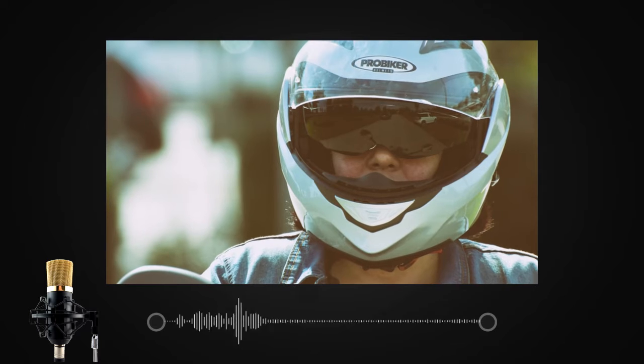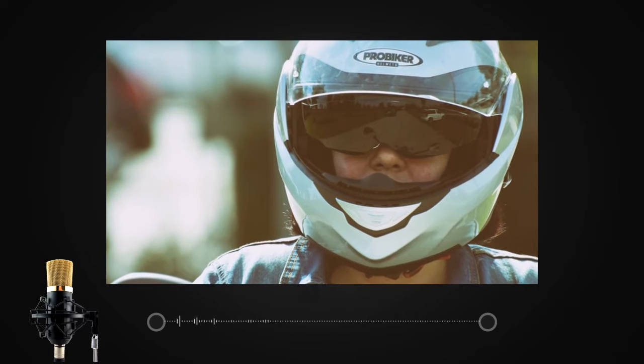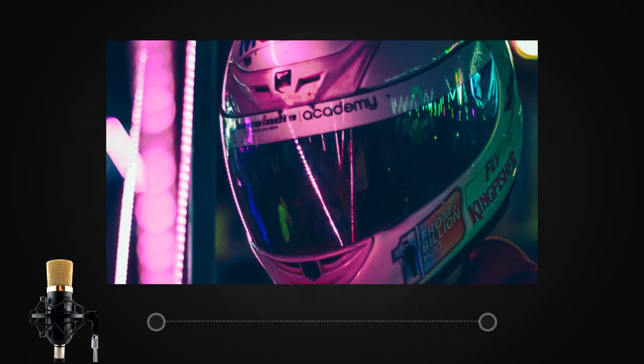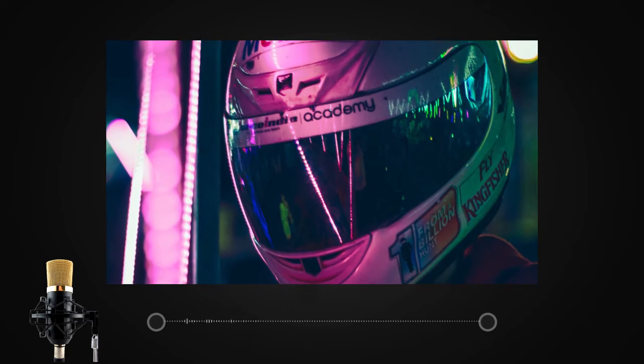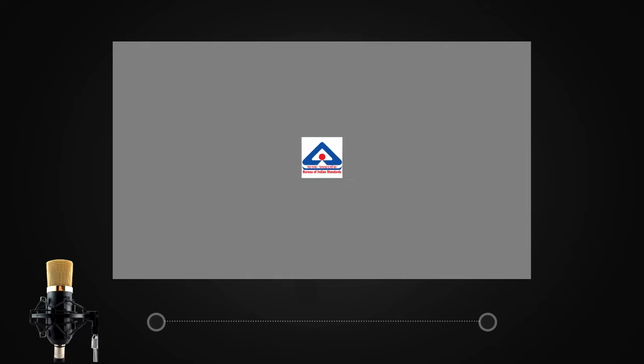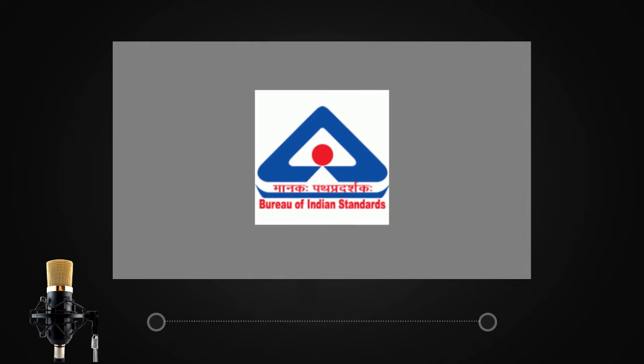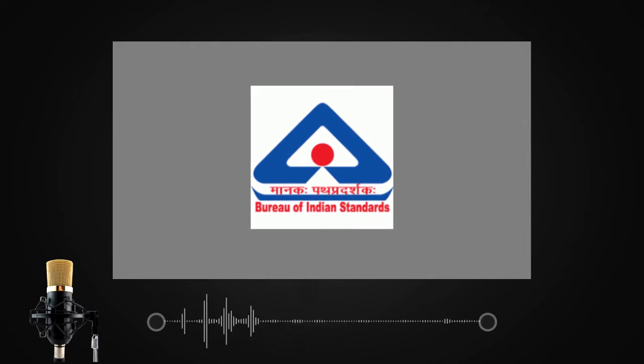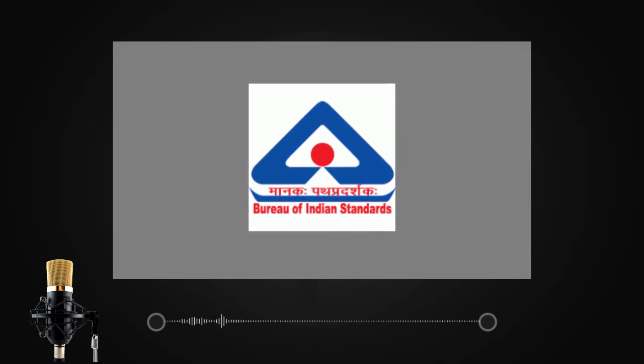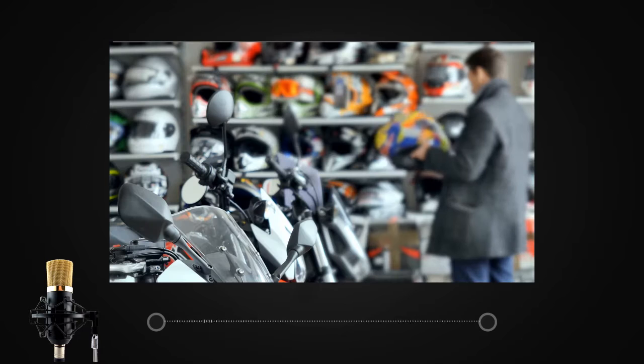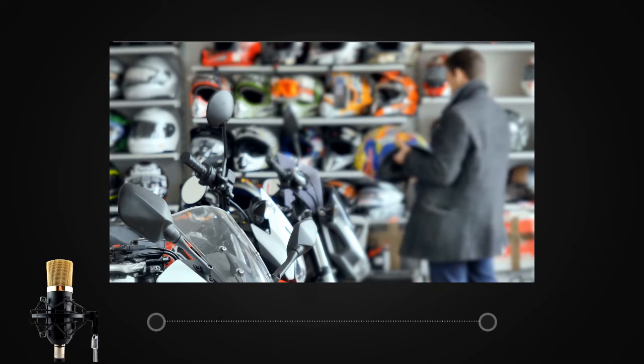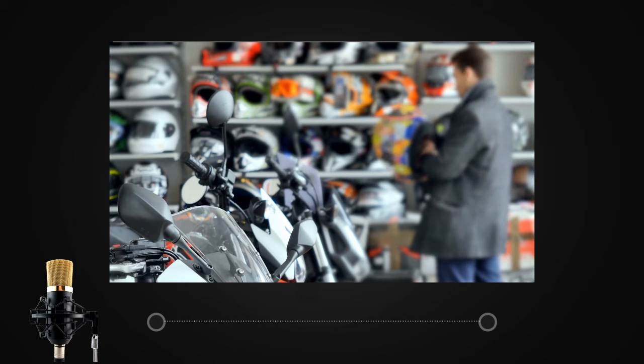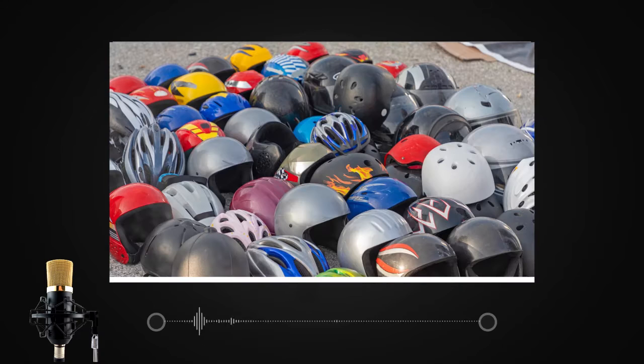Let's start by understanding what standards we follow in a country. The governing body which controls the product standards in India is the Bureau of Indian Standards. It has defined the IS 4151 standard to bolster the quality of a helmet. It is a safety rating given to a helmet after the product has gone through a rigorous set of test procedures.